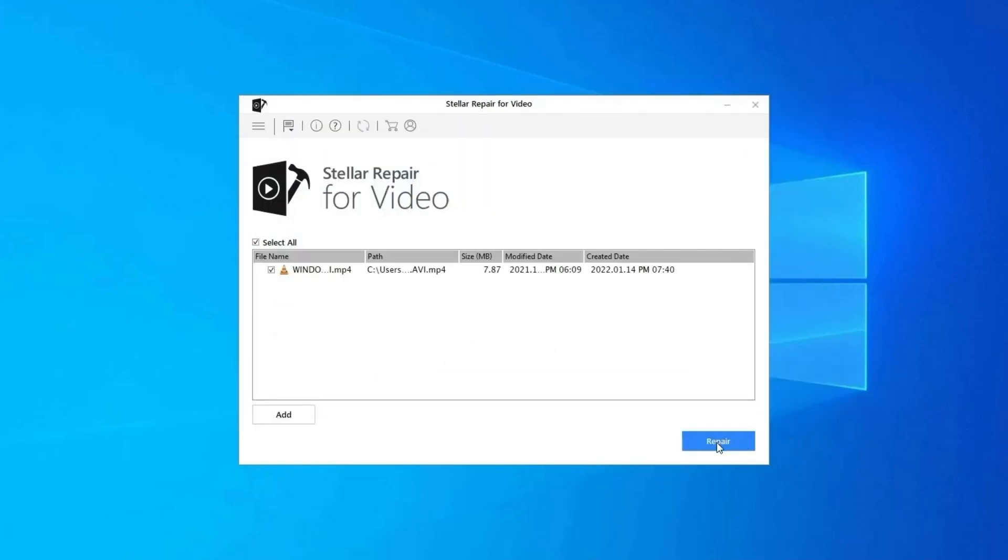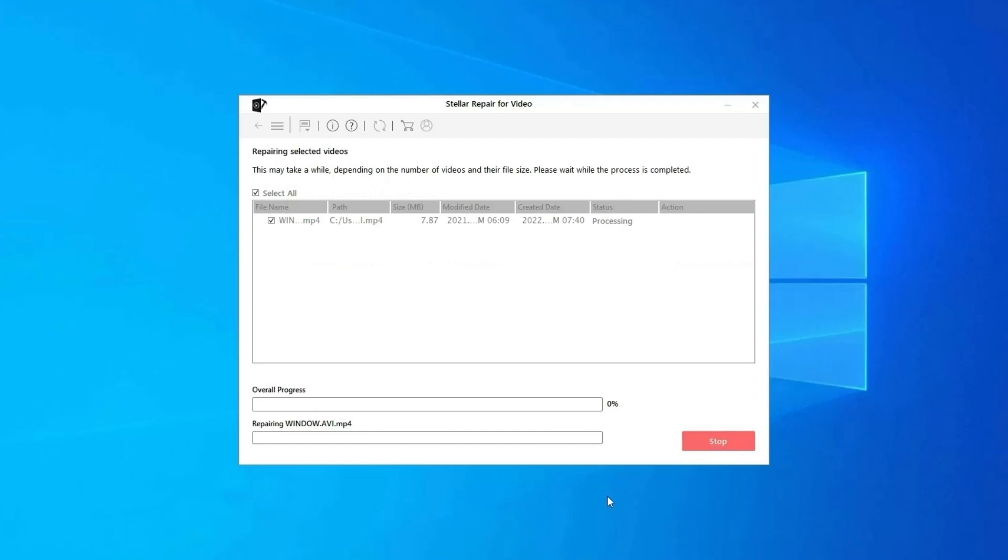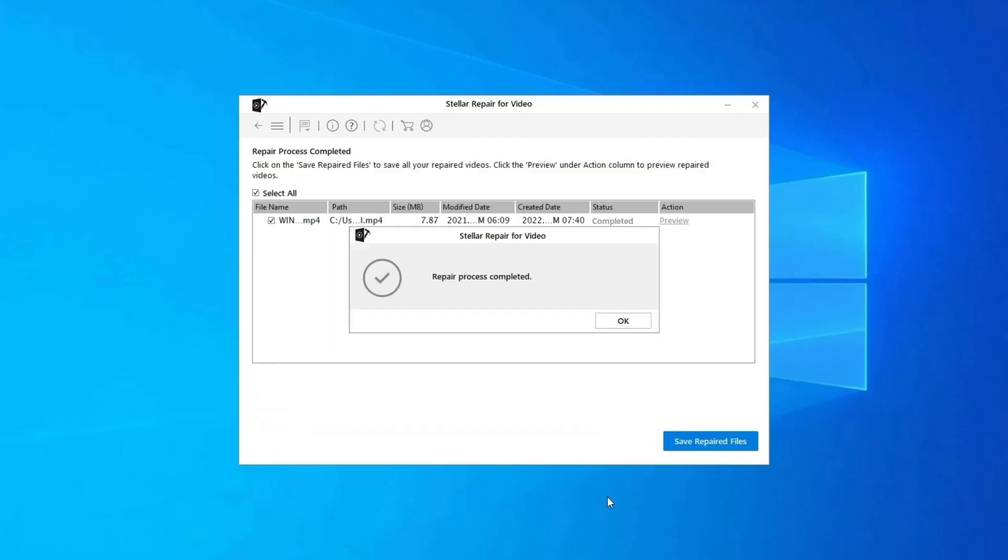Step 2, click on Repair button to begin the repairing process. This starts repairing your added video files one by one.